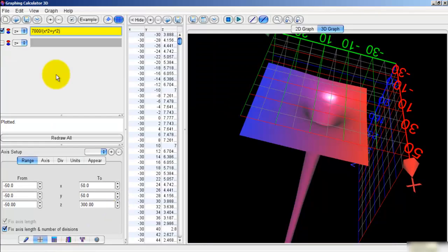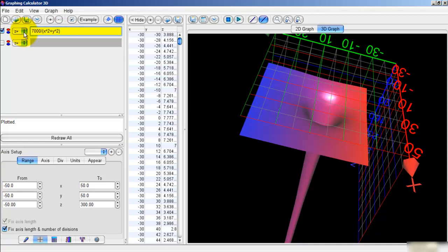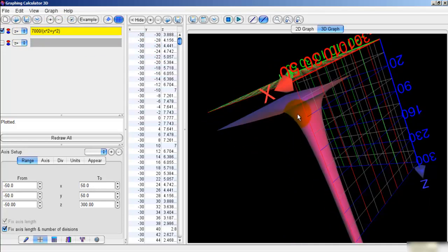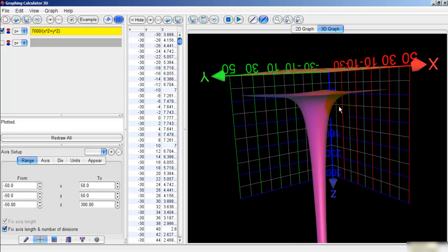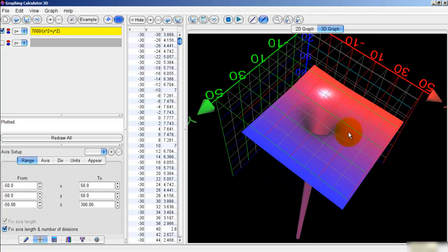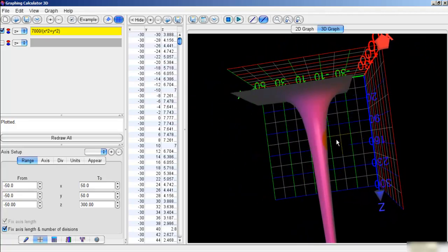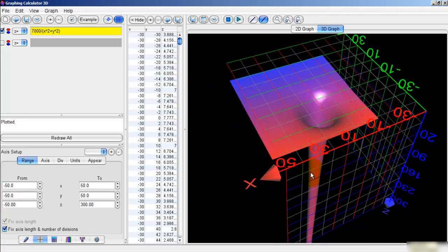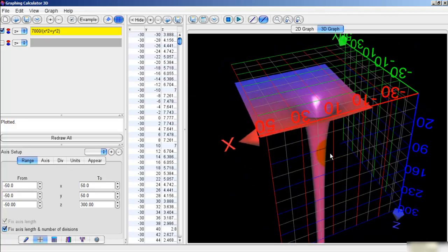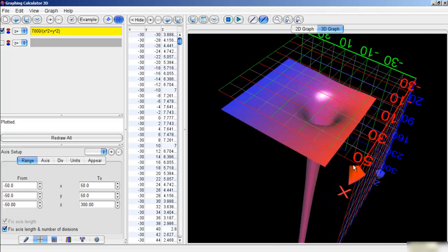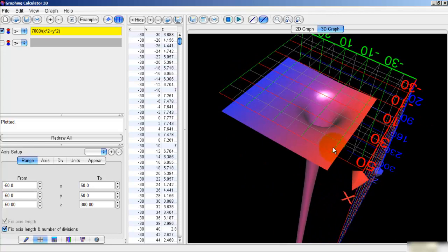Once you've put that equation into the Z equals box, you'll be able to see this singularity from all sorts of angles. And you can zoom into it and explore this very interesting mathematical concept.